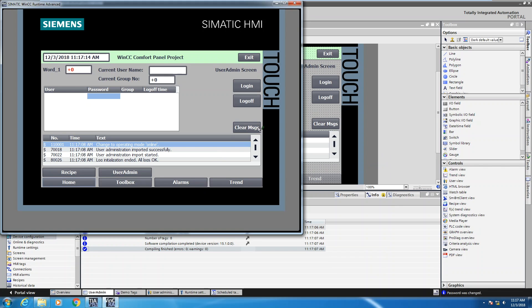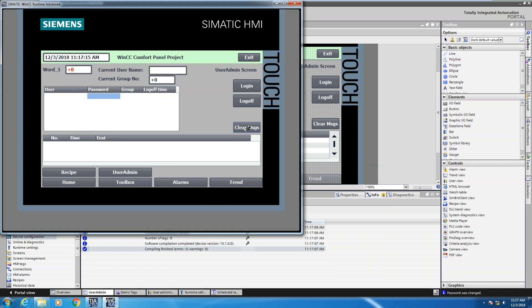The first thing I'm going to do is clear out all the messages in the buffer. This is my alarm buffer down below. I'm currently not logged in so there's no user displayed. A current group number of zero means that nobody's logged in, because the first group number is going to be one.